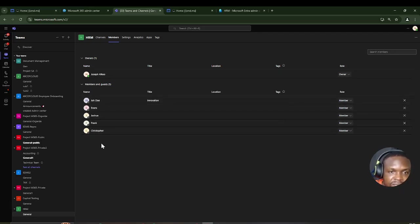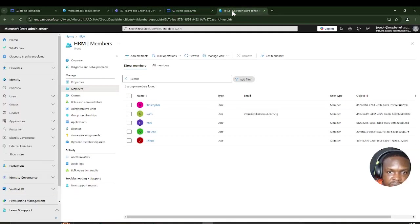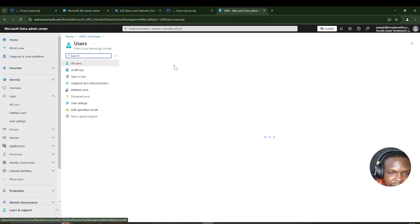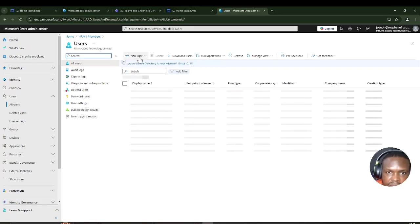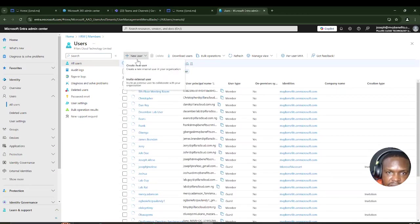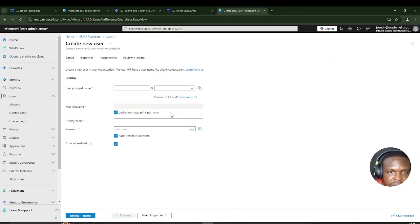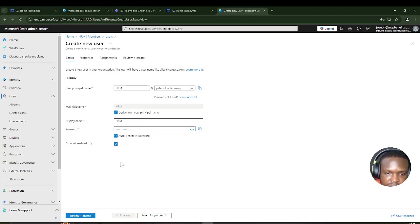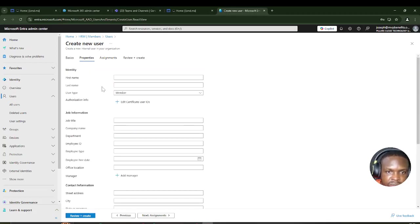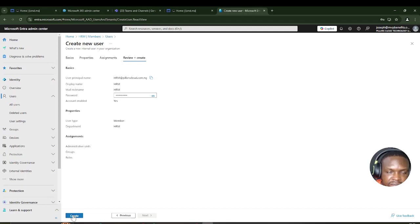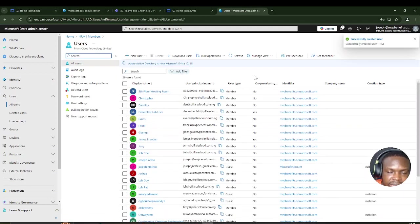This is how to dynamically add people to a team so that when users join the organization, they're added automatically. Let's demonstrate: I'll go to Users, then All Users, and create a new user. I'll name him HRM — that'll be the display name and email for testing. One important thing is to make sure the department is set to HRM.